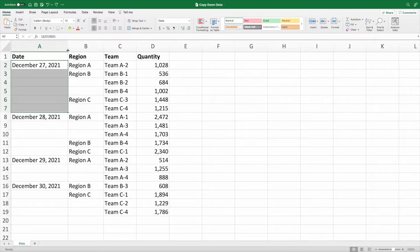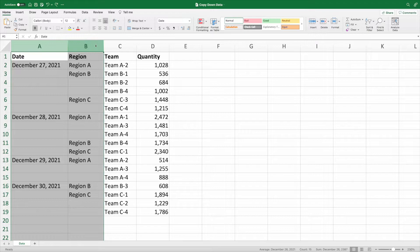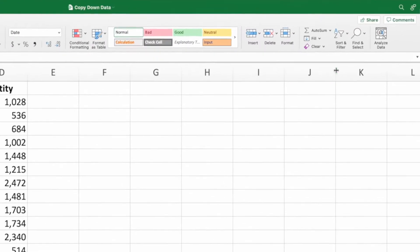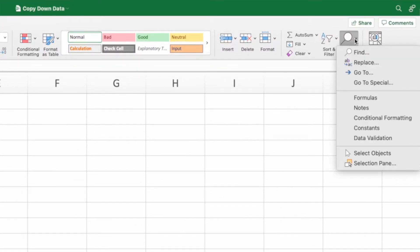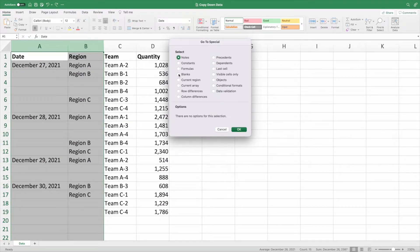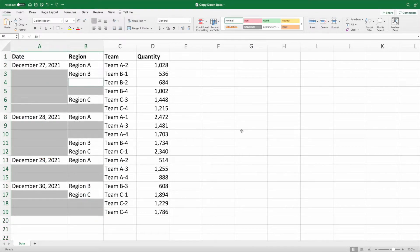The first step is to again select all of columns A and B like we did when we unmerged them. We first need to select all of the empty cells in these columns. To do this, select Find and Select from the Home ribbon. From the menu, select Go to Special. In the Go to Special dialog box, select Blanks and then press OK. Like magic, all of the blank cells in columns A and B have been selected. Even though our initial selection was all of columns A and B, Excel was intelligent enough to select only the blank cells that are part of our dataset — that is, rows 2 through 19.